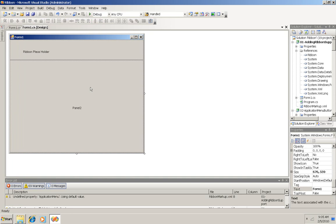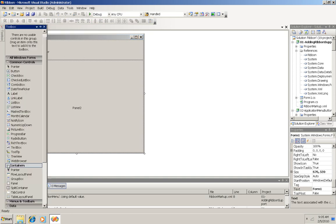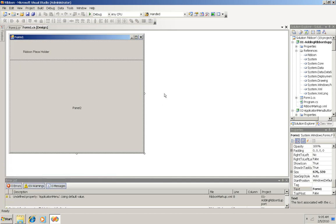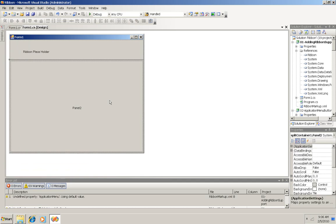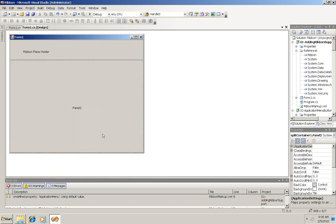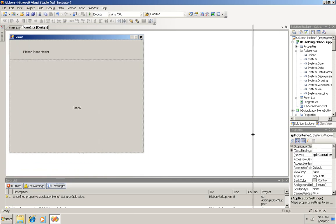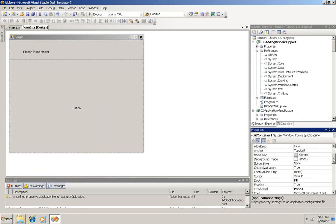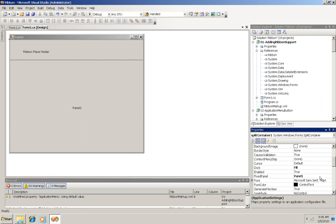Now in the form, to keep the ribbon separate up above the rest of the form, a split container like this has been dragged onto this form. Now in its properties, let me right click here so that I can get its properties. There's a handful of properties here that needed to be set.